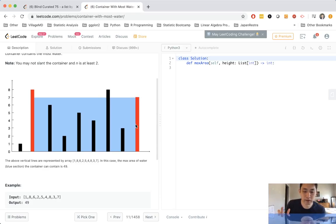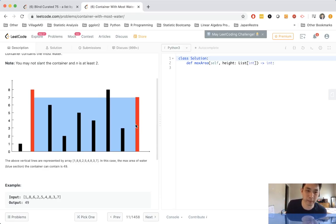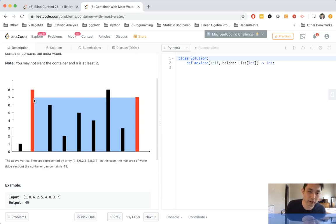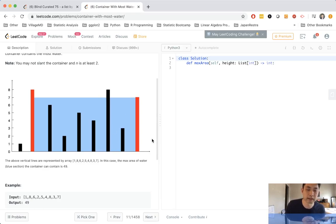So classic problem — how do we solve this? We want to think about what we want to maximize. To get the amount of water that could be contained, it's simply the area: width times height. Let's start by maximizing the width. We can do that by creating two pointers, one pointing to the beginning of the list and one pointing to the end. That gives us the maximum width. Using that, we get the minimum height between the first and last index and multiply by the width to get our area. We can store that area.